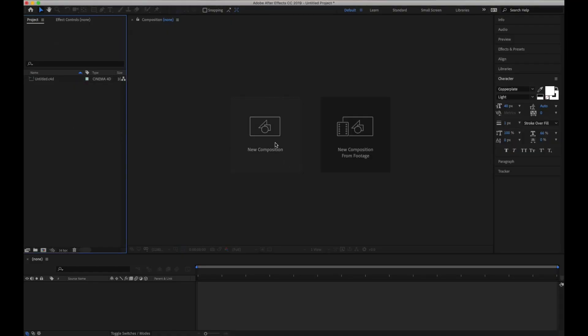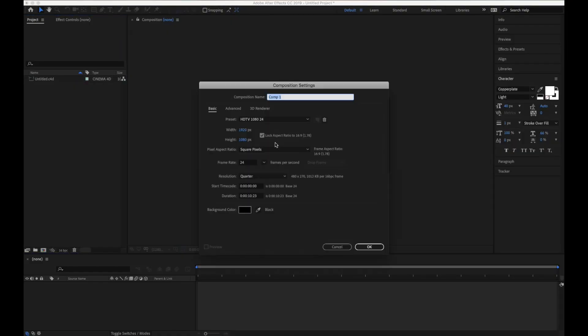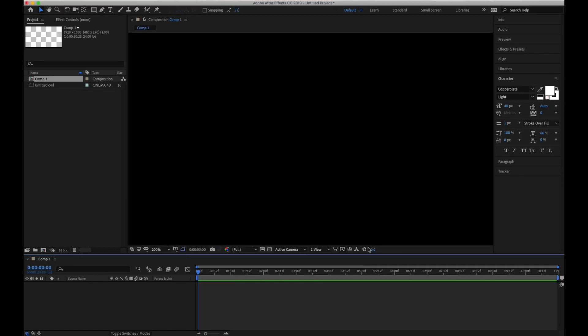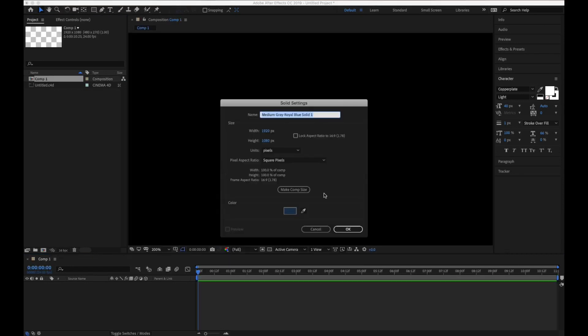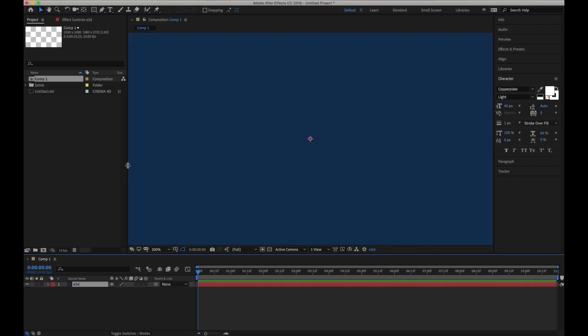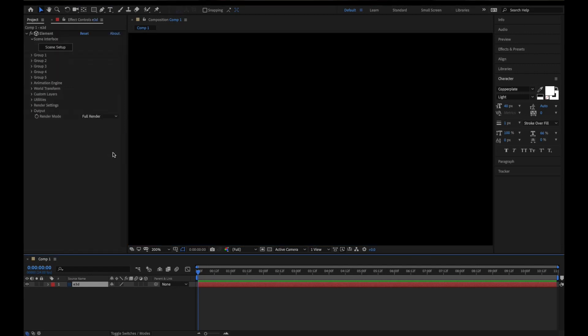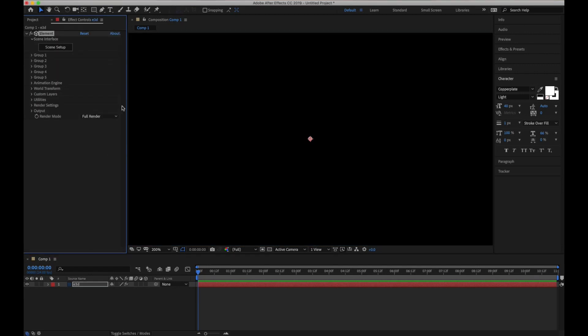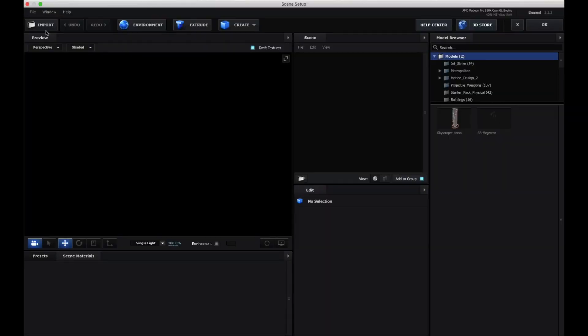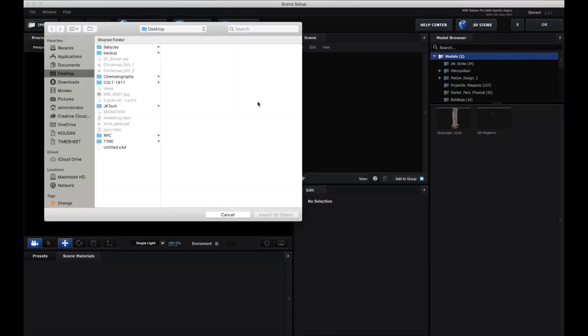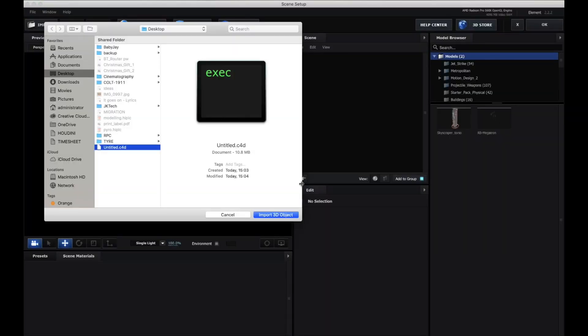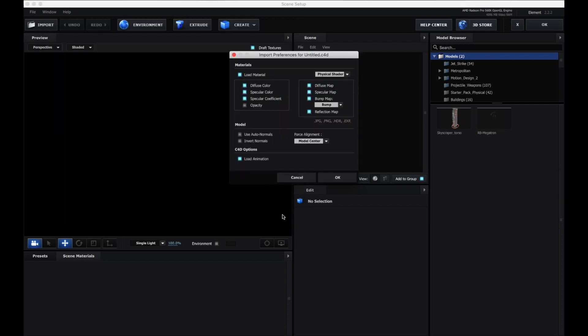Now come back into After Effects. Create new composition and then create a new solid. I'm going to call this Element 3D or E3D. Add Element 3D effect. Go to setup, go to import, and choose that Cinema 4D file.